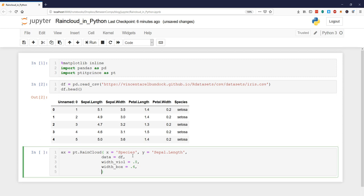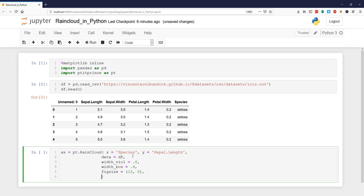We can set the figure size. The width of the size is going to be 12 by 8 and the orientation horizontal.